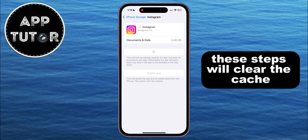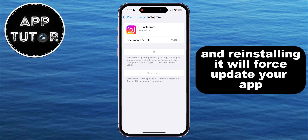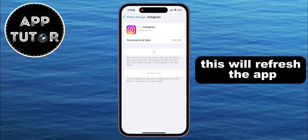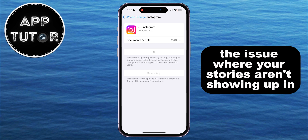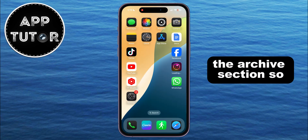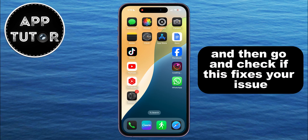These steps will clear the cache and the bugs in your Instagram app, and reinstalling it will force-update your app and install the latest version of Instagram. This will refresh the app and hopefully fix the issue where your stories aren't showing up in the archive section. Just wait until your application reinstalls from the App Store and then check if this fixes your issue.